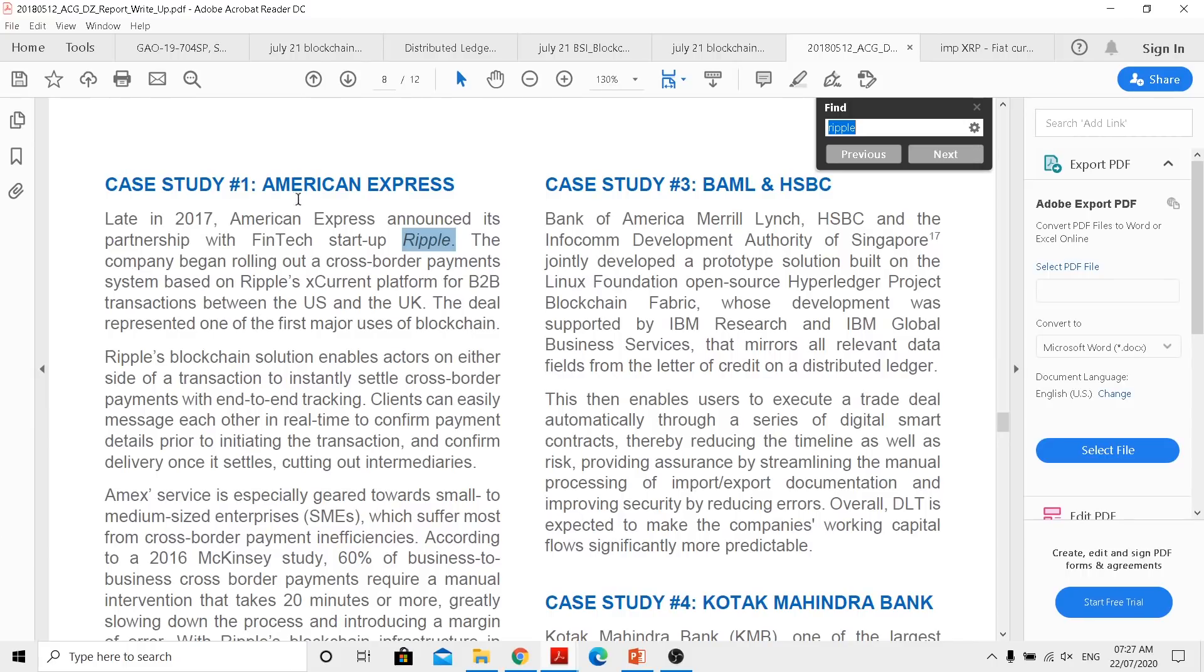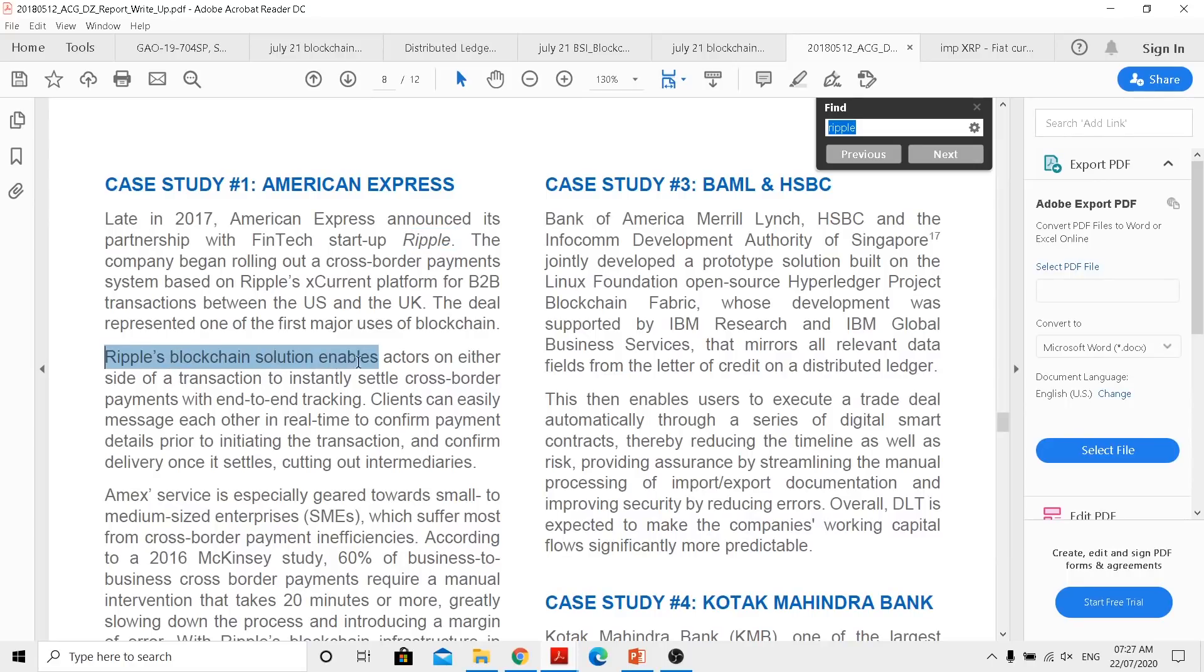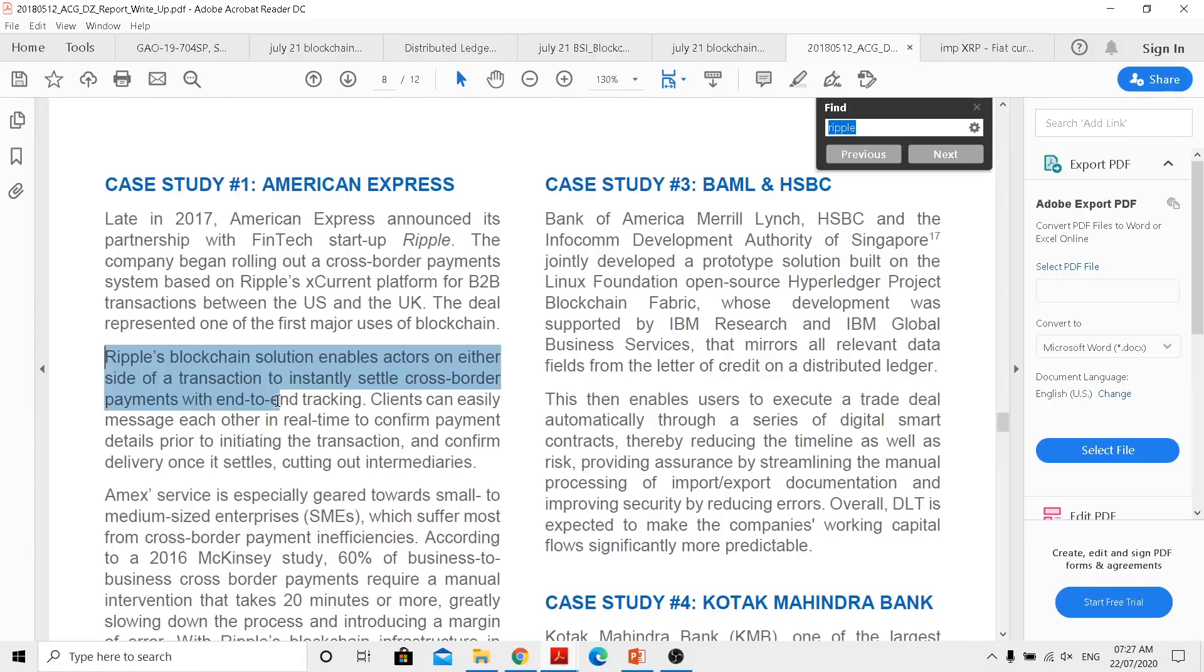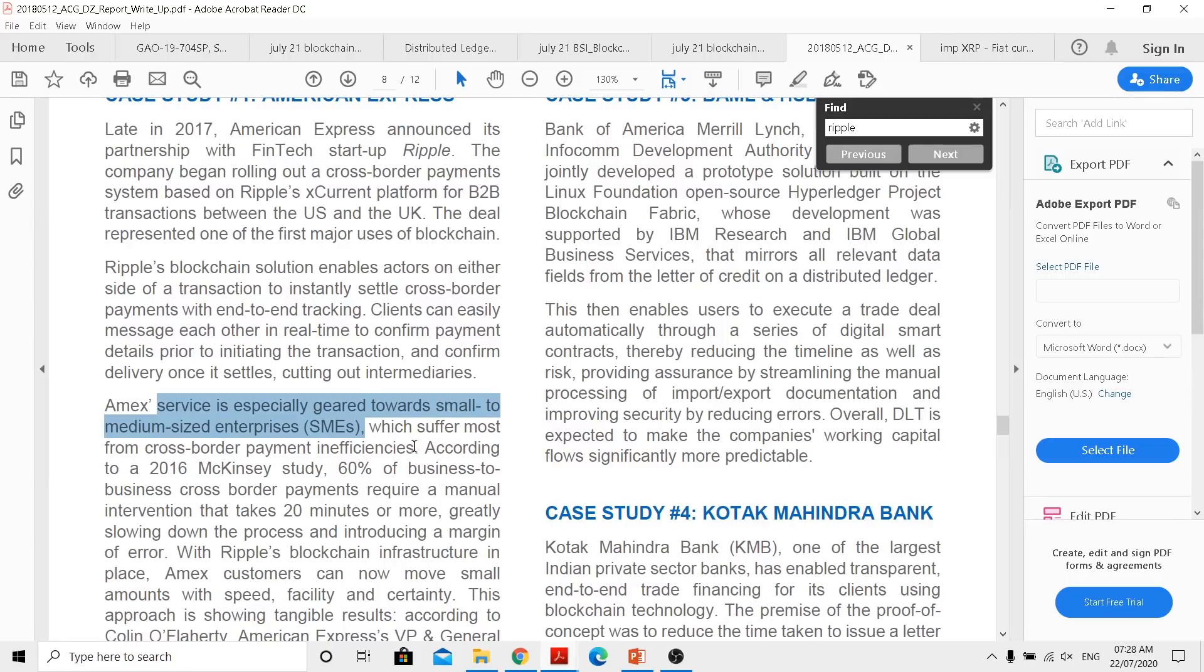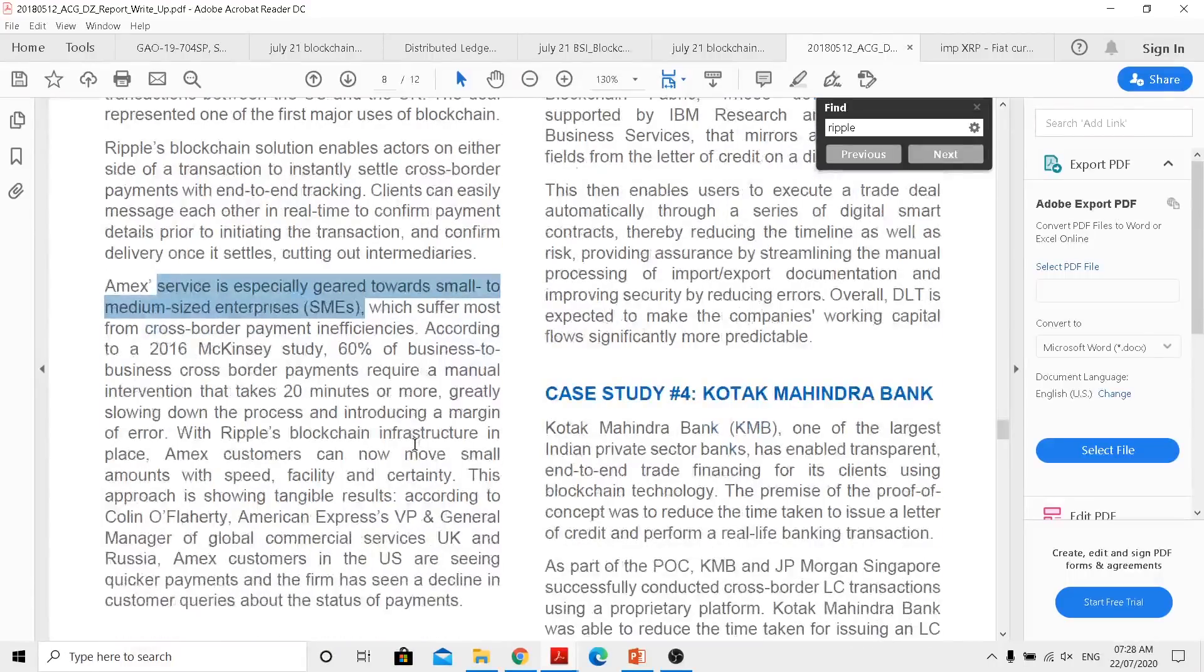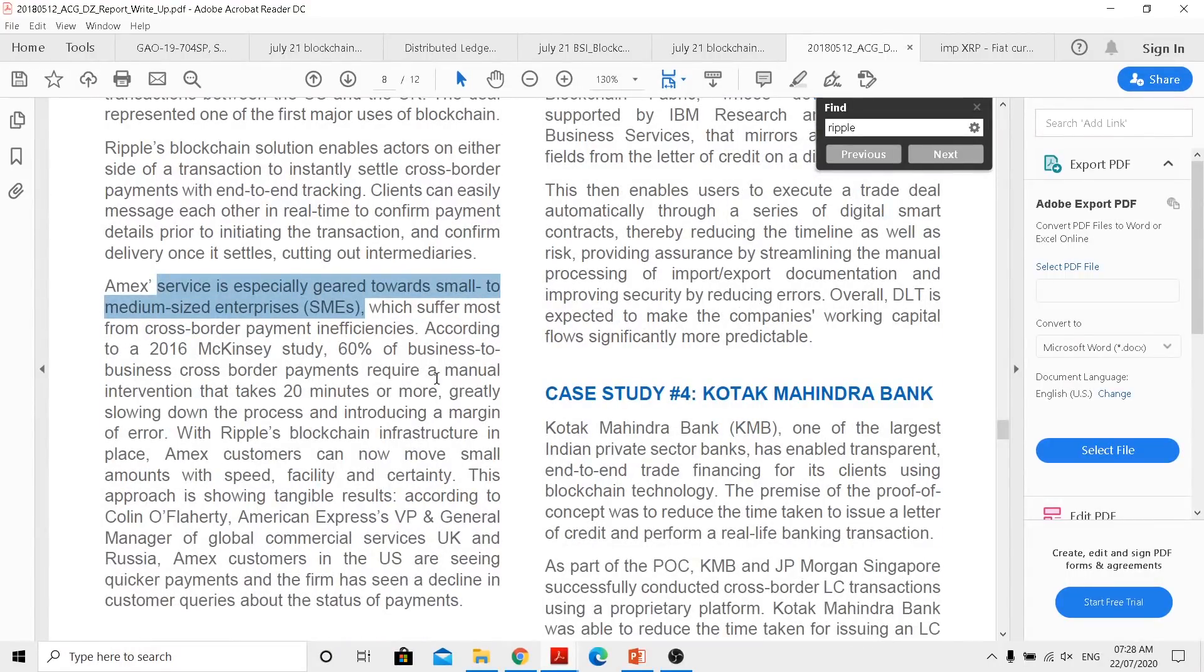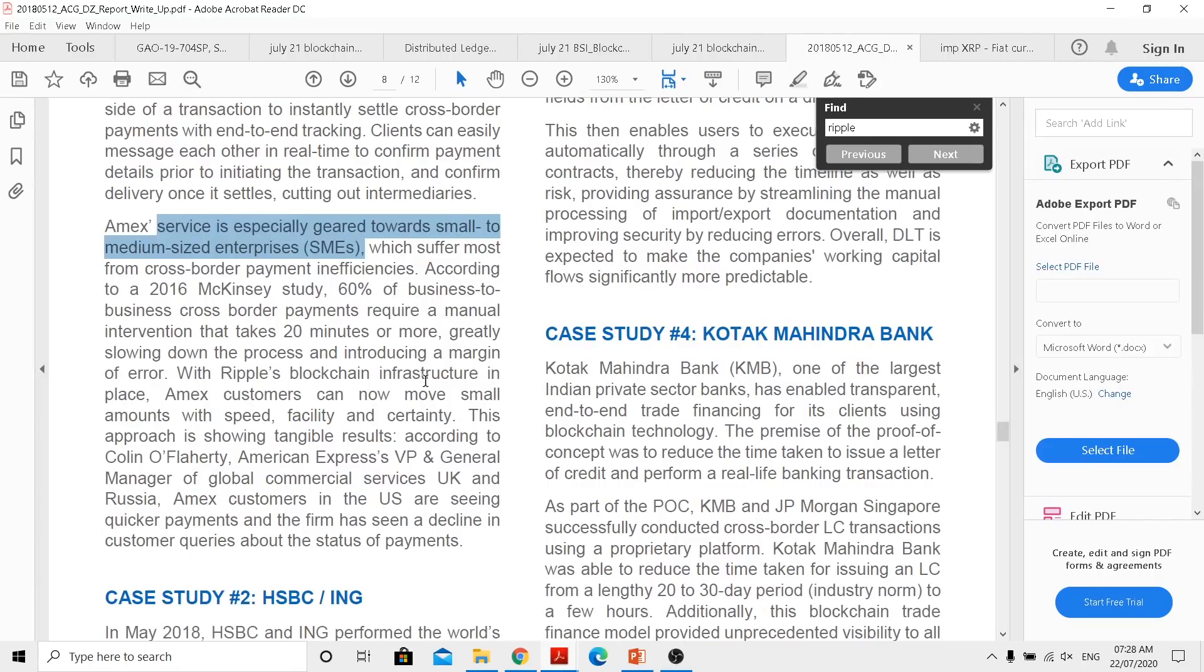So for example, here in this first case study they are showcasing about Ripple in a case study considering the American Express, and they talk about settlement. Ripple's blockchain solutions enable actors on either side of a transaction to instantaneously settle cross-border payments with end-to-end tracking. So this is there. And then it is actually targeted to which area? To the small and medium enterprises. So when someone actually says it was actually intended for the high-value payments, do understand it can be used for high-value payments, but the main target from the initial age was towards the low-value high-frequent payment corridors.